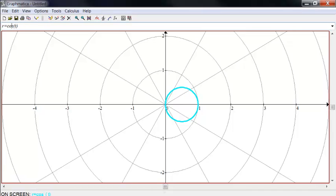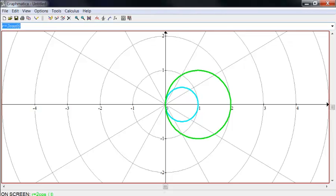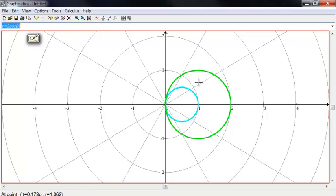If I change this to 2 cosine of T, I've doubled the radius, so now I've made everything further away. So however far this is out here, this will be twice as far out at the same angle. So this one's out of distance of 1 is now at a distance of 2.